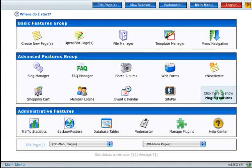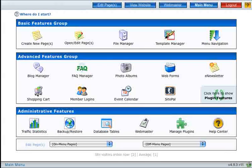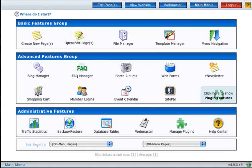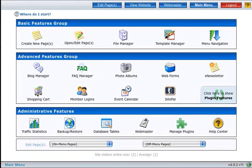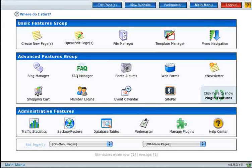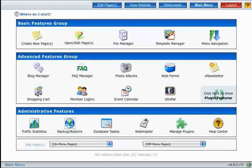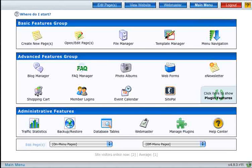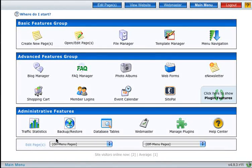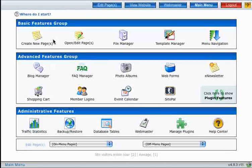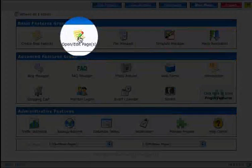Hi, this is Chris Neitzer and in this video tutorial I'll be showing you how to use the page editor. The page editor is located inside of the open edit pages module.